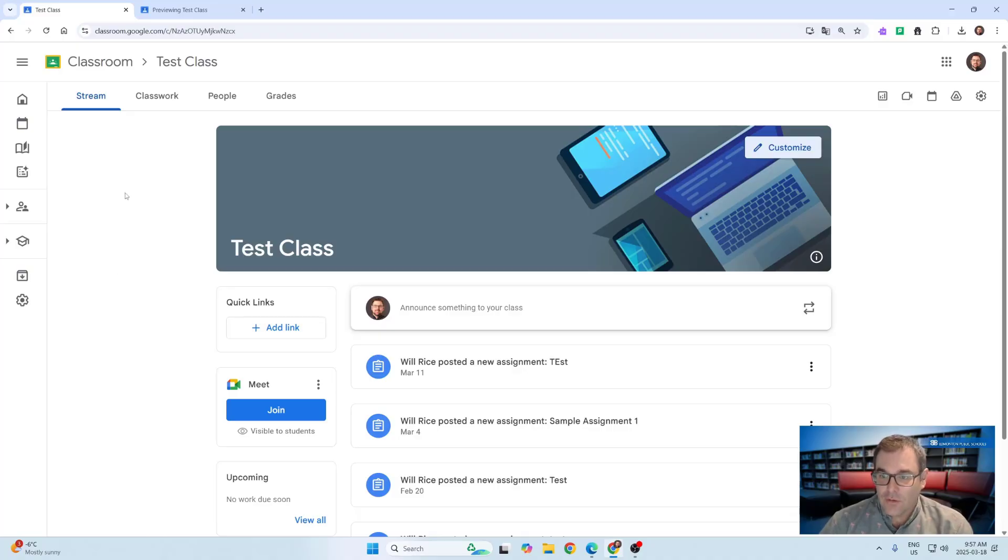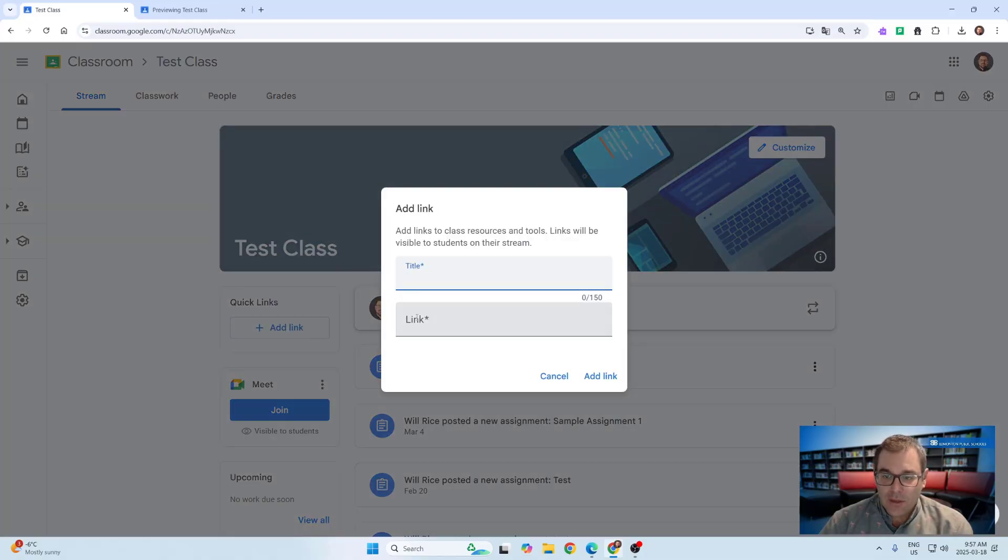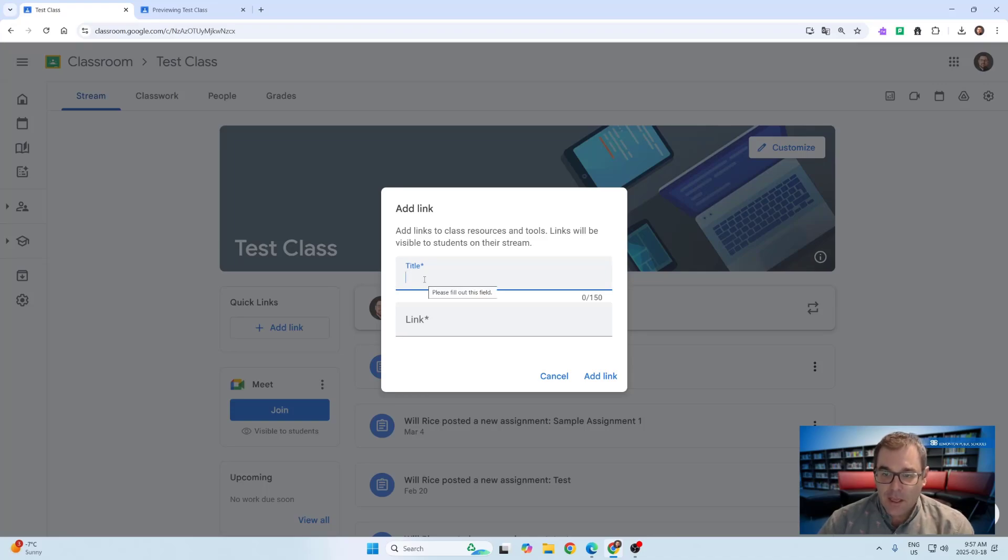In the stream for your students in the top left corner where it used to just be your Google Meet, you'll see a new Quick Links option. This allows you to add quick links for students to directly access from that class stream page.